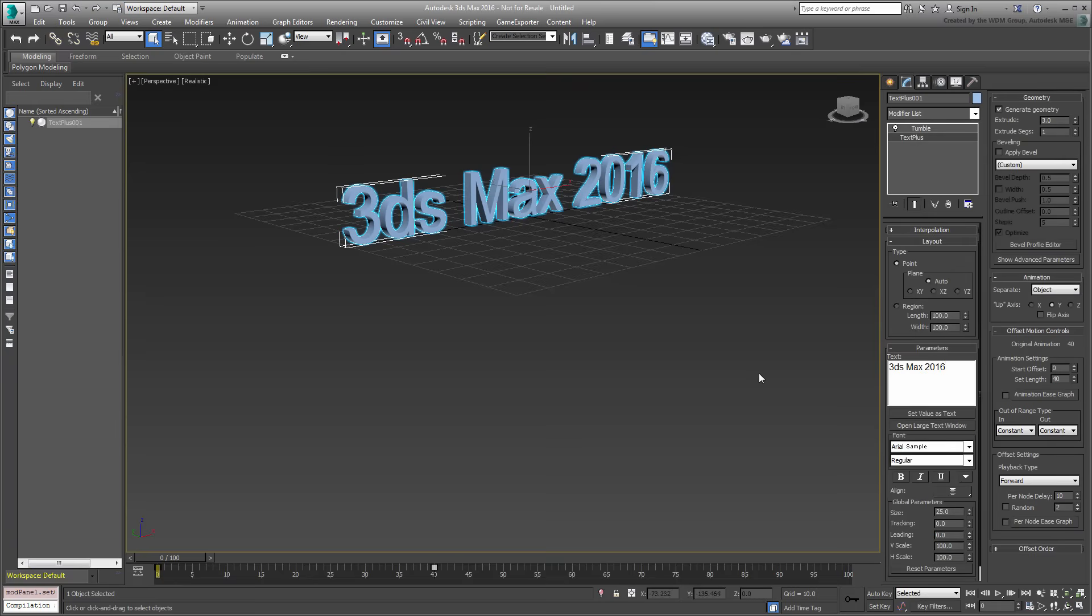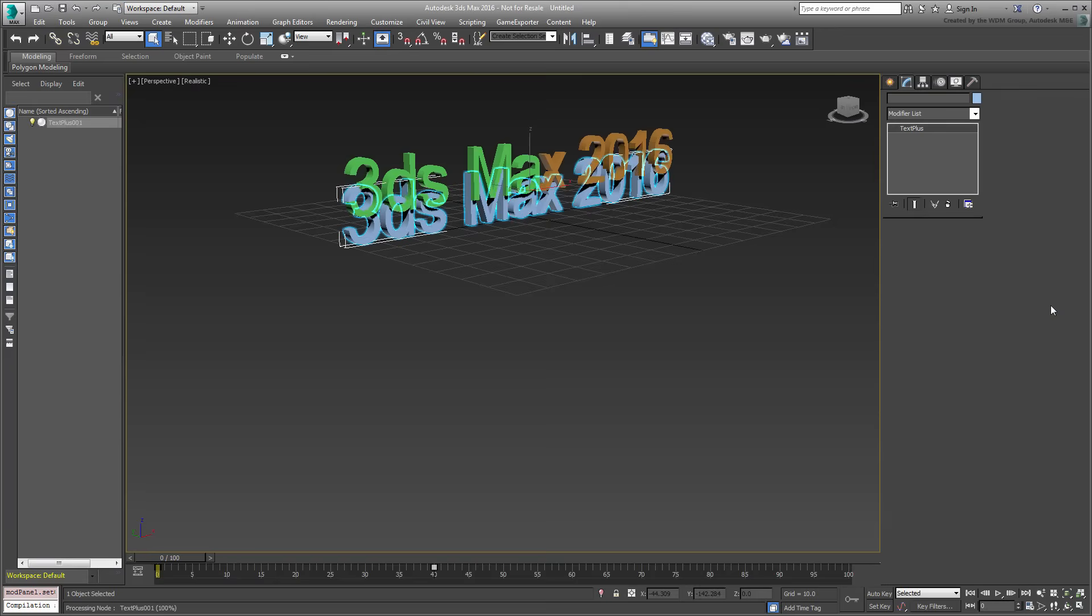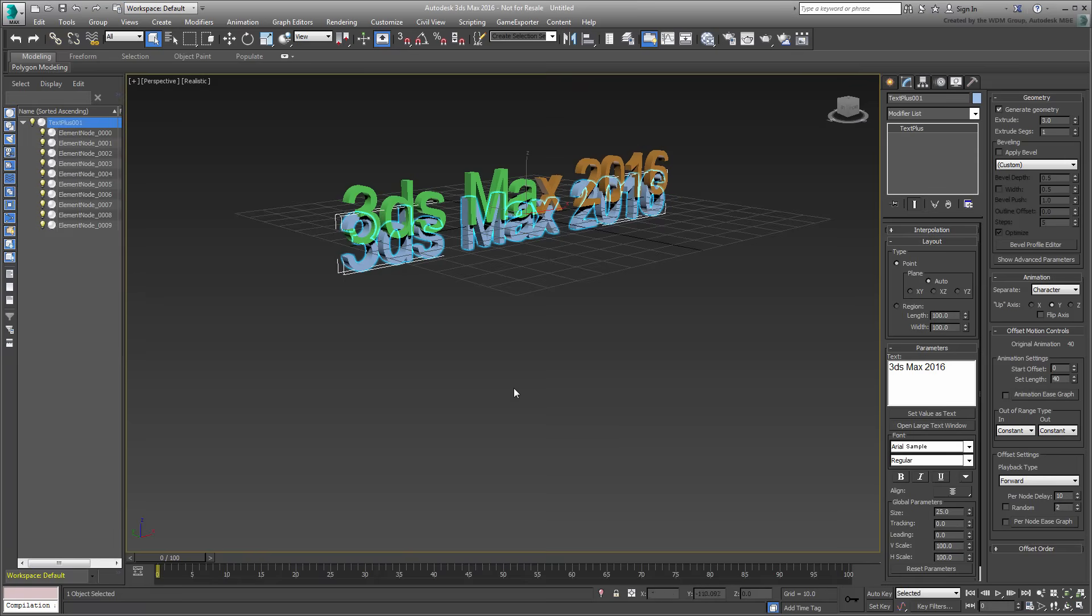Note the Separate option. It is set by default to Object. Expand the drop-down to see the other options and set it to Character. You'll notice two things. First, the text is duplicated and the duplicates are now children objects of the original.